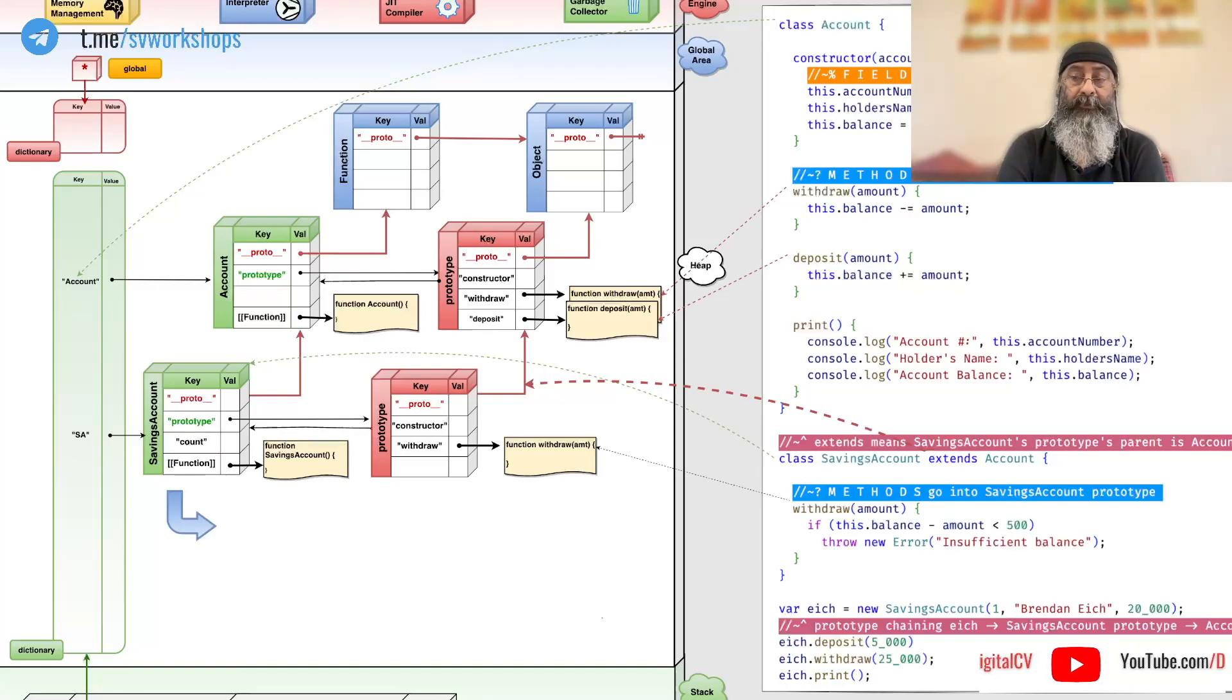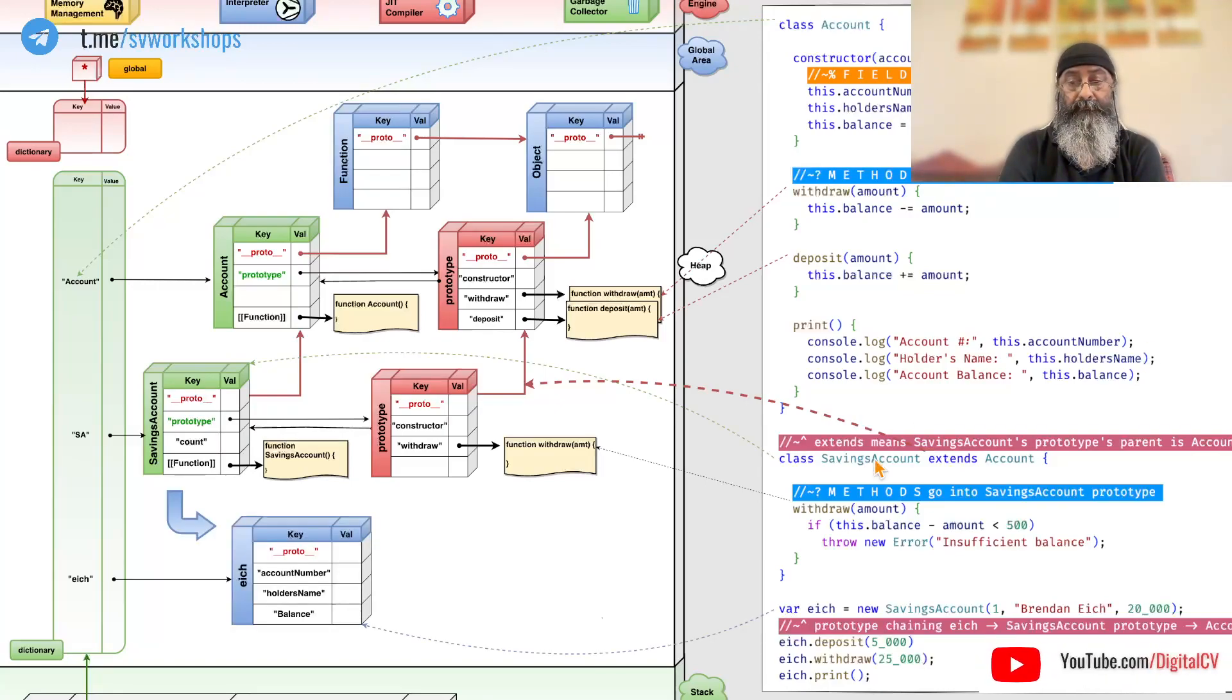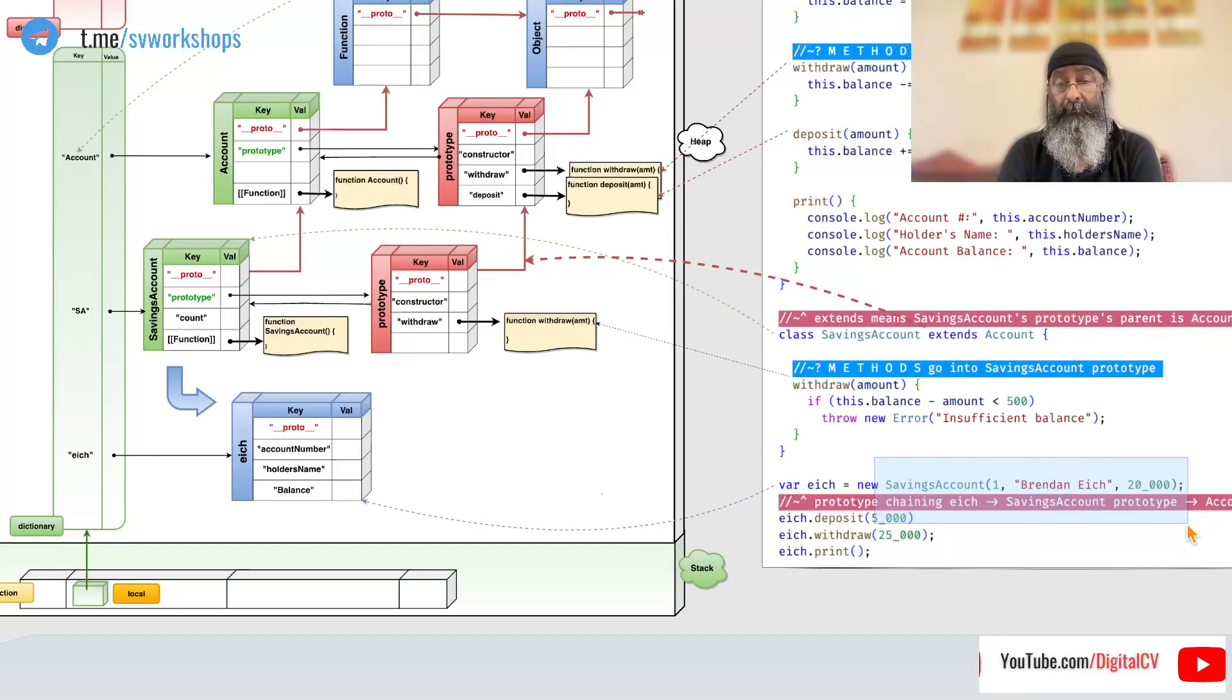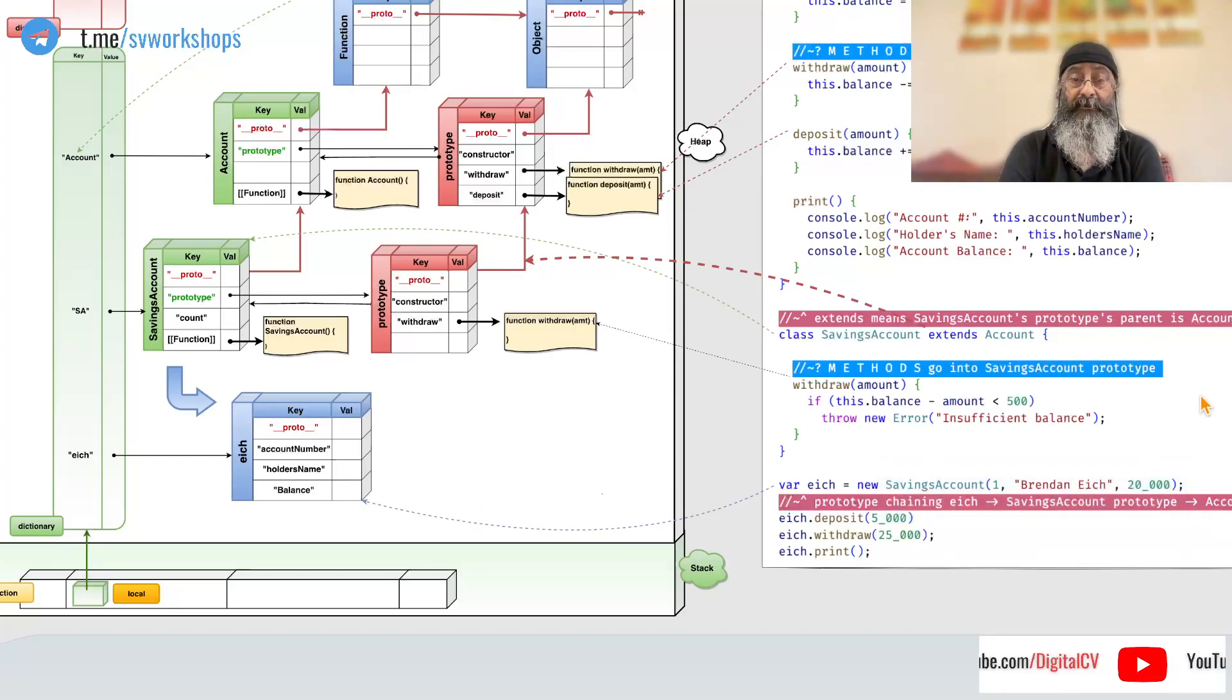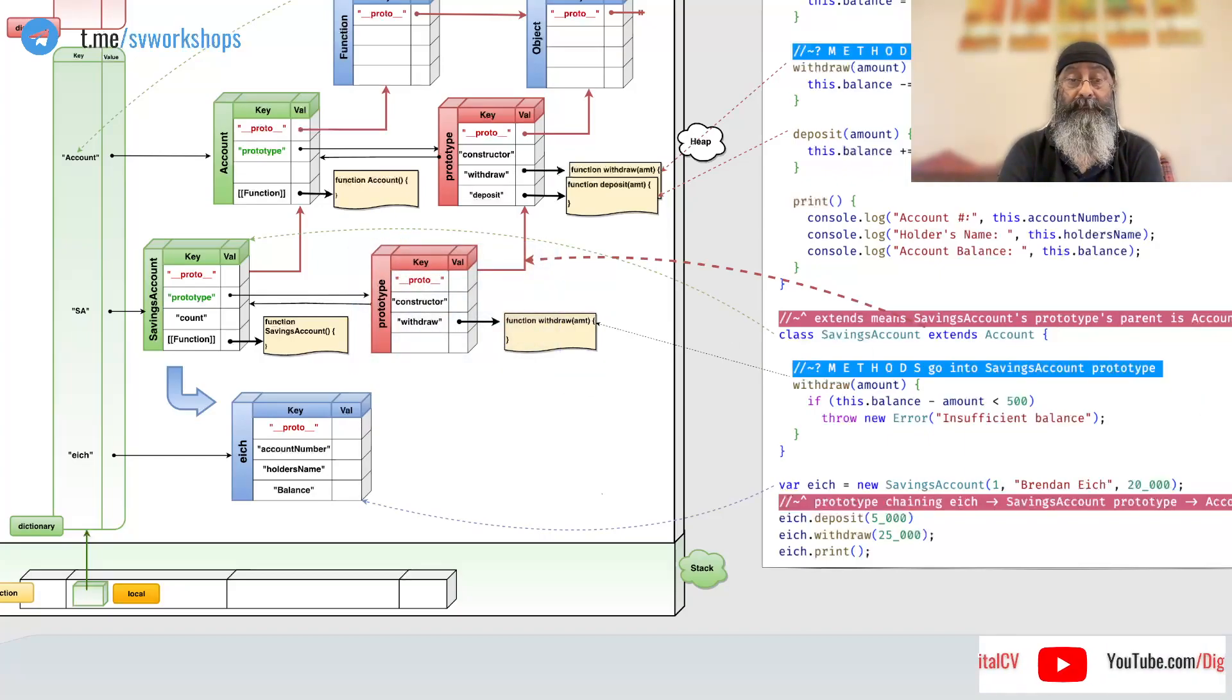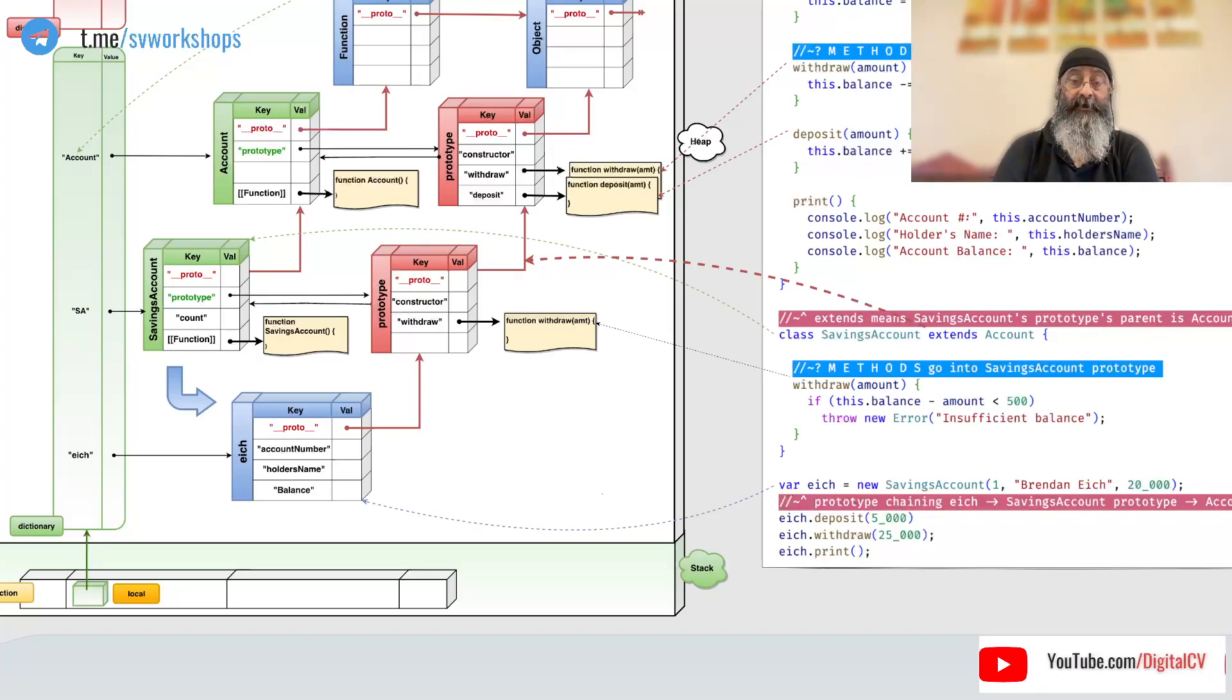Now, if we create an object out of this new savings account, this object points to this as its parent. The prototype of the savings account.